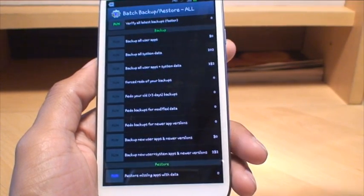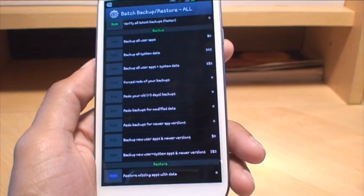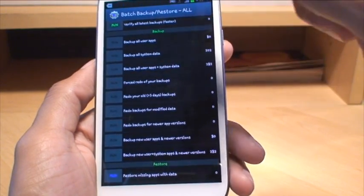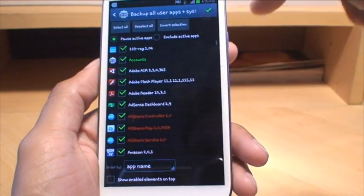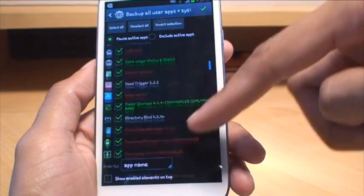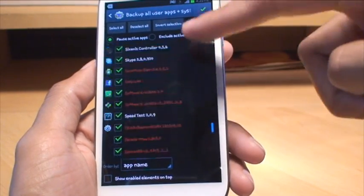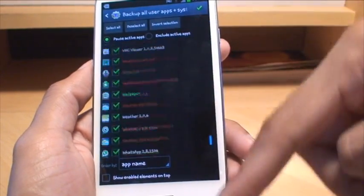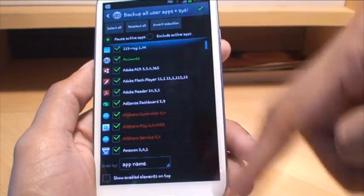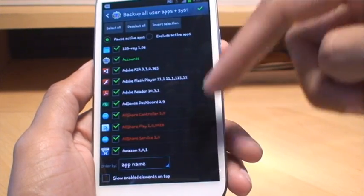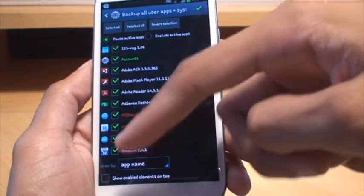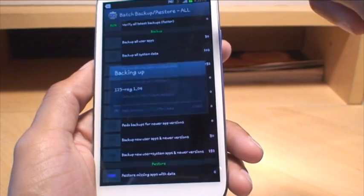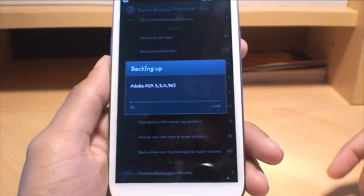So if we just do that now, hit run, and then it gives you a tick box of exactly what it's going to back up. It's got a tick next to absolutely everything. Once you've selected everything, whatever you want to do, if you want to deselect particular ones you can do so. Hit the tick in the corner, and off it goes.